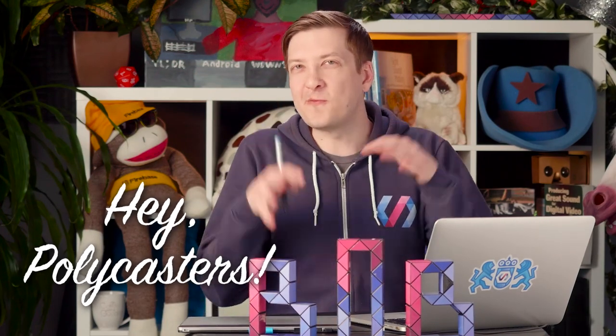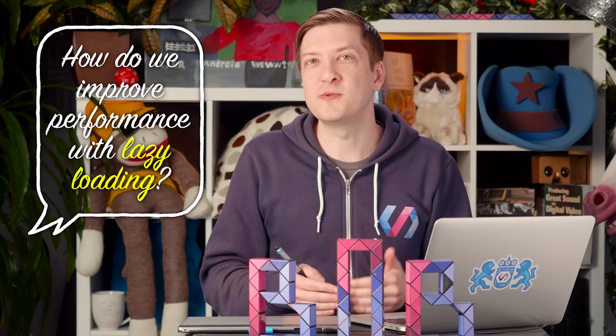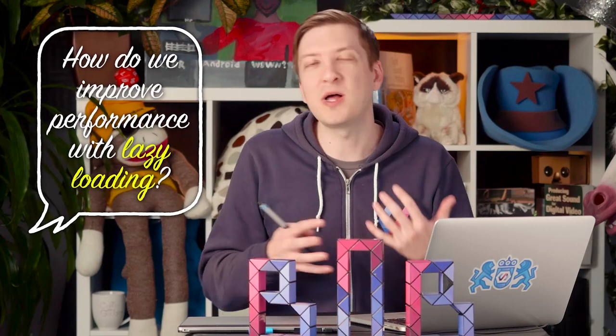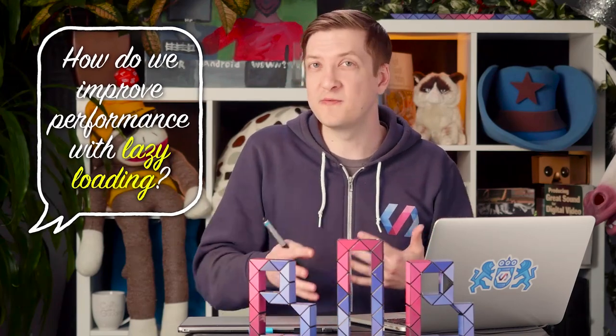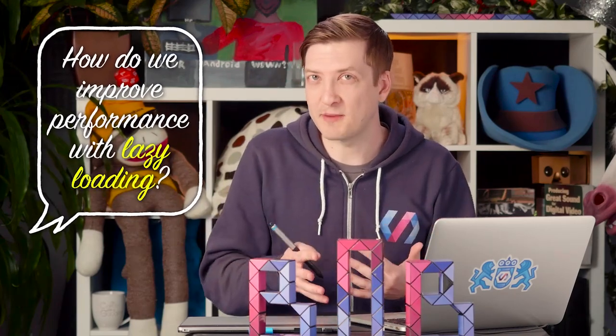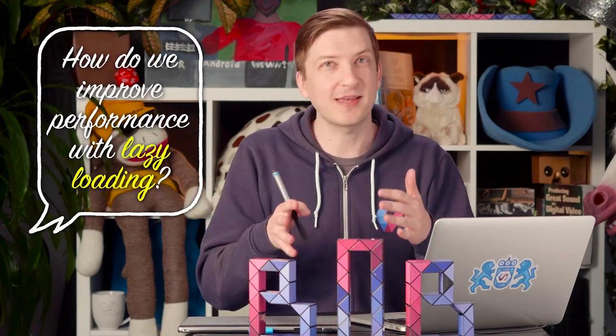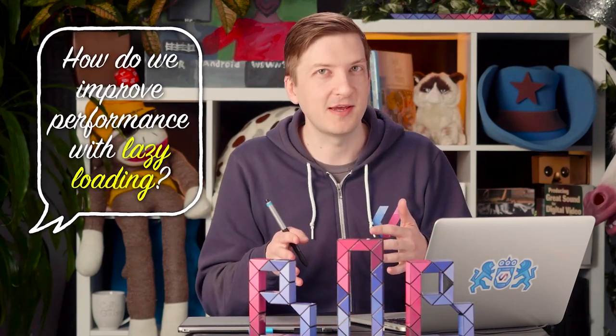Hey there, Polycasters, Rob here. So before coming into the studio, we tweeted out a question to see what folks wanted to see in the next episode of Polycast. And a lot of folks wrote in and said they wanted to know how to lazy load Polymer elements to improve the performance of their apps. So that's exactly what we're going to cover today.